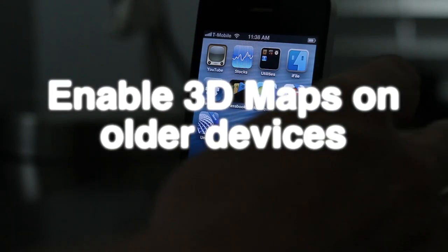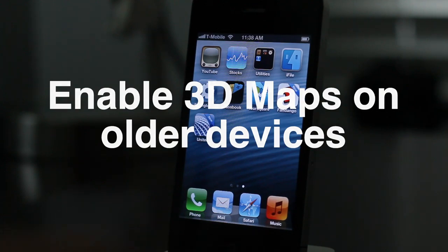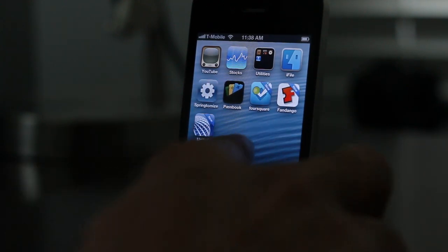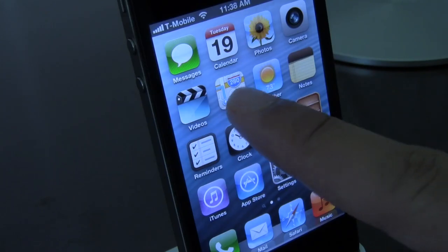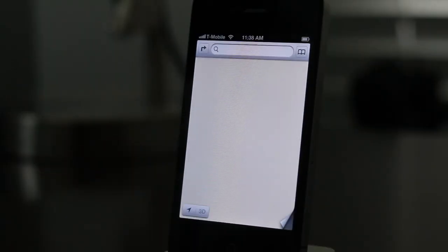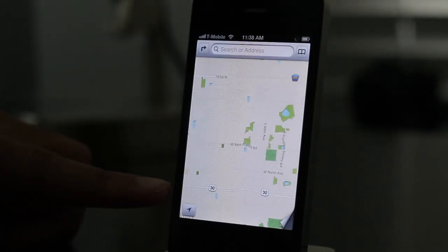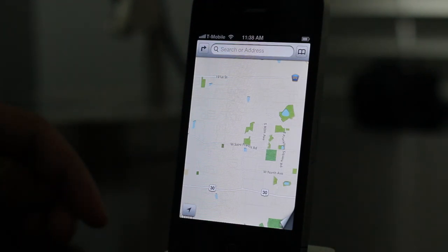Unfortunately, if you have an older device like an iPhone 4 or 3GS, you cannot take advantage of the new 3D Maps feature. In the new and improved Maps app, notice the 3D button just went away — so we know the functionality is there, but Apple is preventing us from using it.